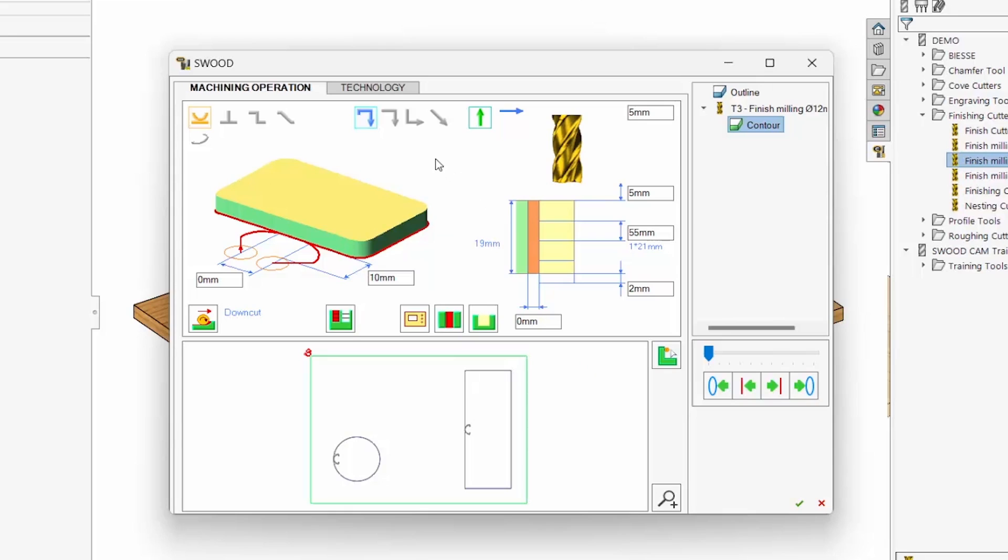We set the machining parameters in this dialog box: the lead-in, the rapid plane, the clearance plane, the depth of cut, etc.